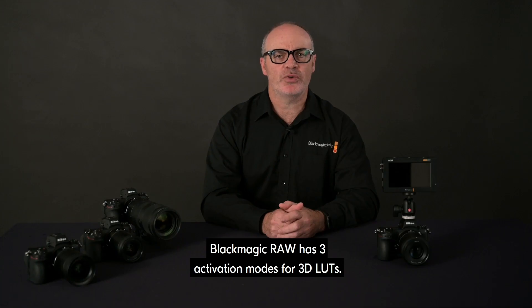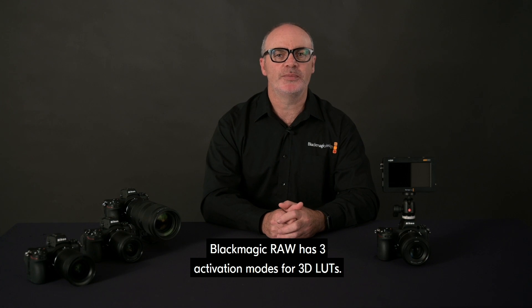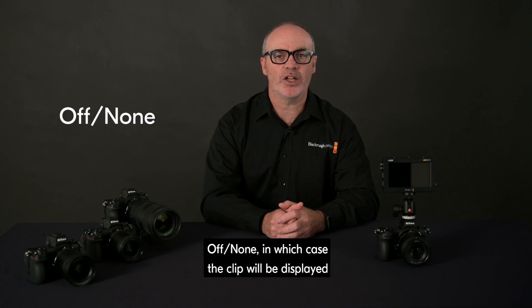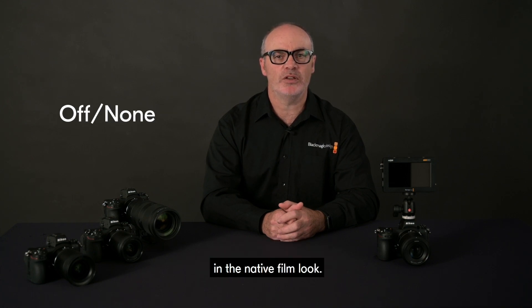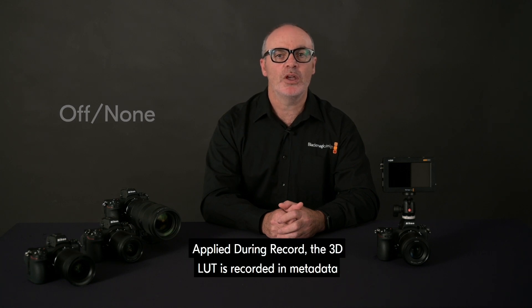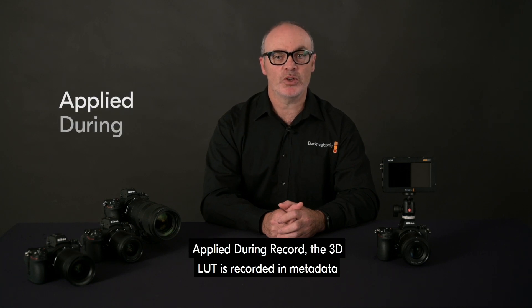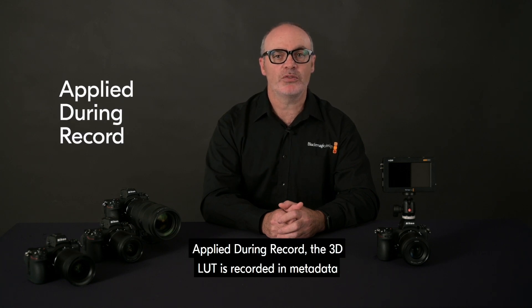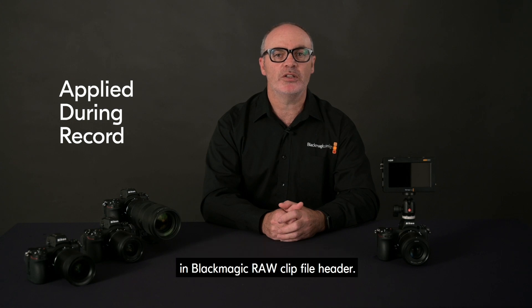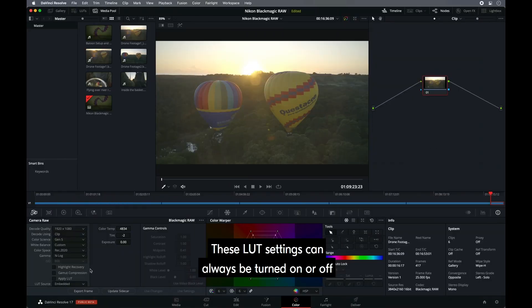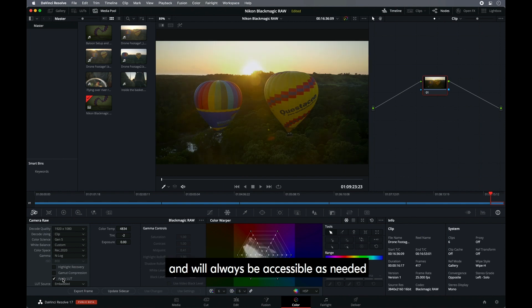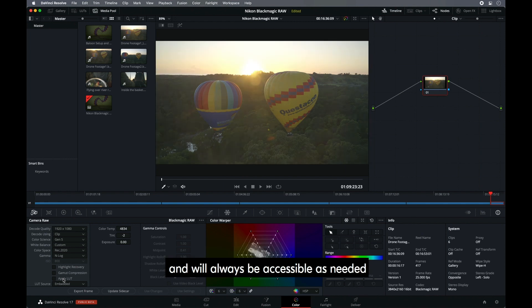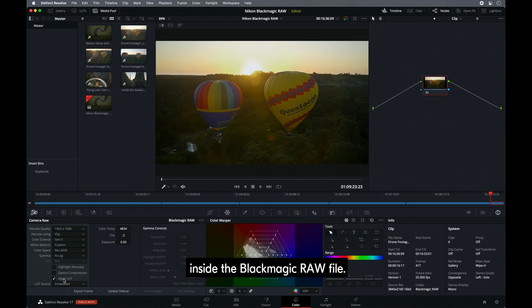Blackmagic RAW has three activation modes for 3D LUTs. Off none, in which case the clip will be displayed in the native film look. Applied during record, the 3D LUT is recorded in metadata in Blackmagic RAW clip file header. These LUT settings can always be turned on or off and will always be accessible as needed inside the Blackmagic RAW file.